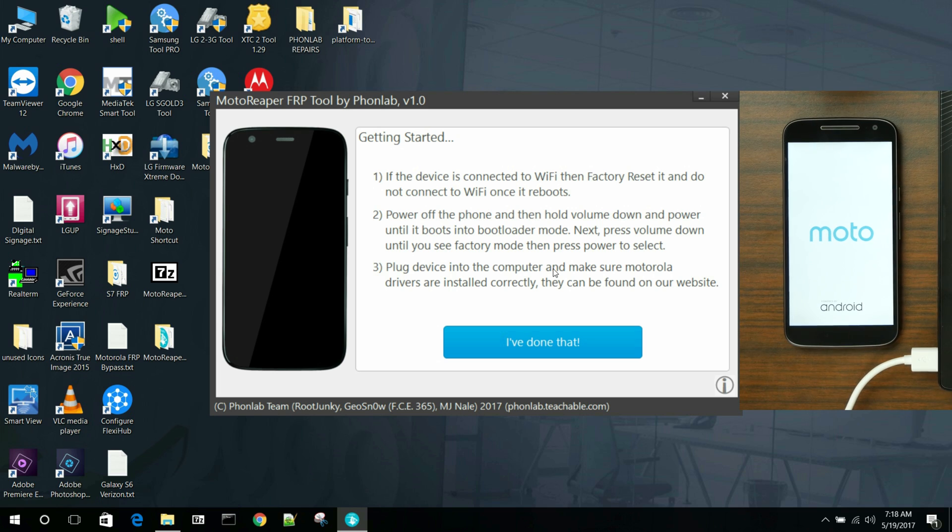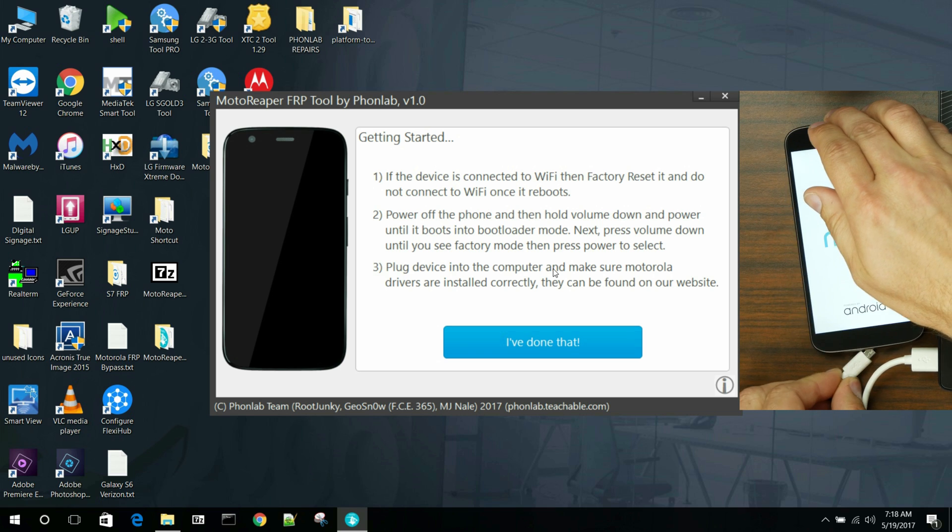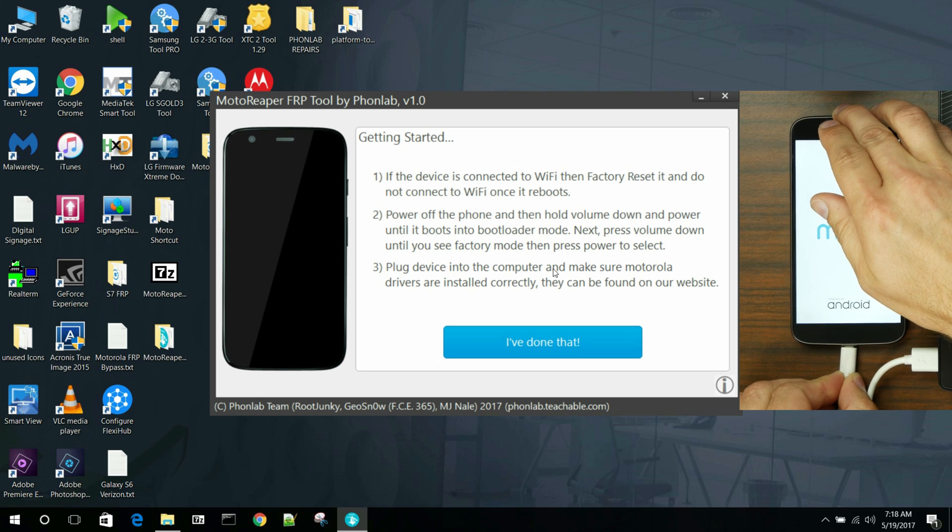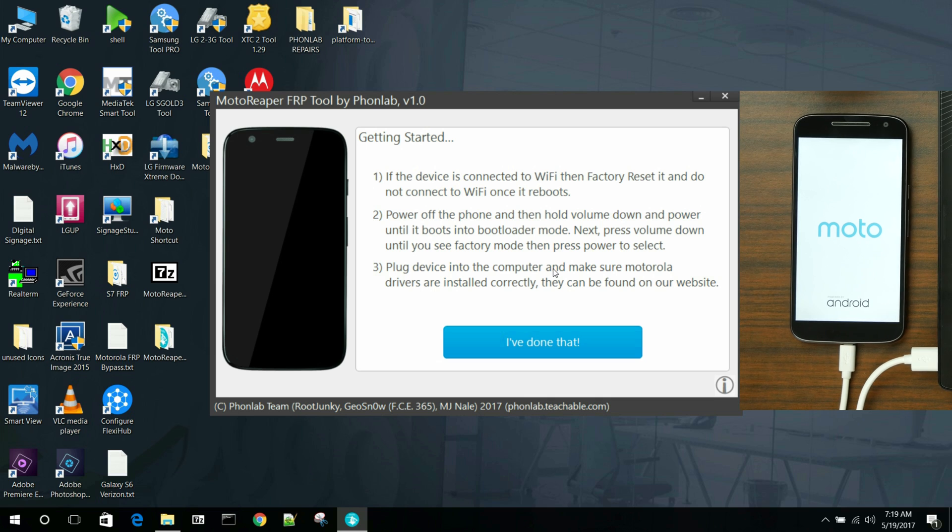We're going to come in here and scroll down until you see factory mode and then select that. And then you're going to go ahead and plug in your USB cable to the phone. Okay. There we go. And we are in factory mode.